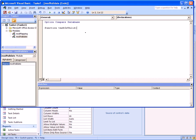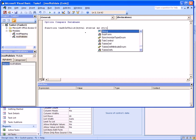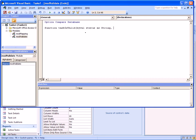And it will need at least two parameters. We need one parameter, byVal, which reflects the status. So byVal status as string. And note that this parameter, at this point, has nothing to do with the status field inside the table. It is just a parameter.